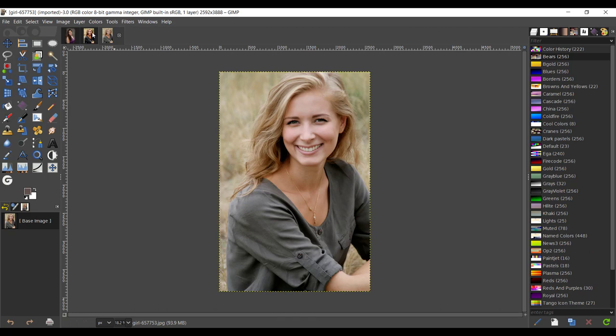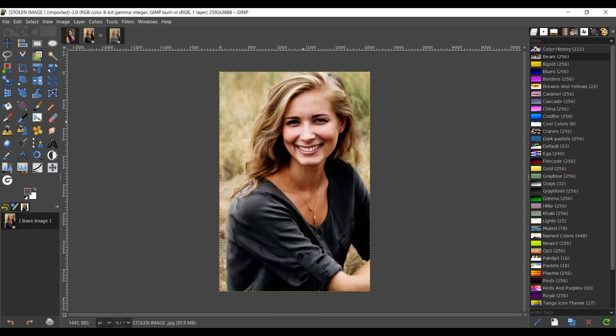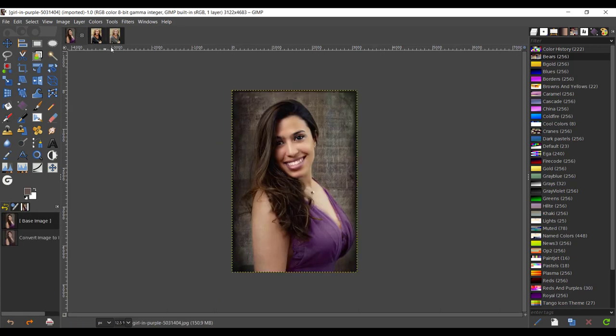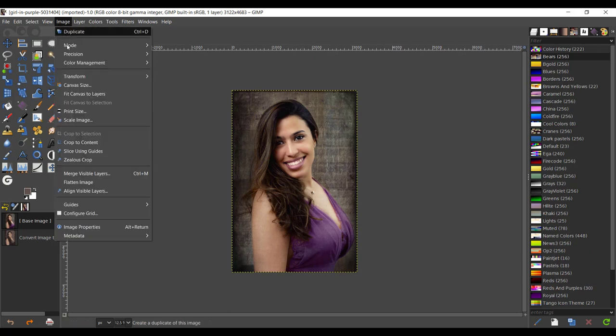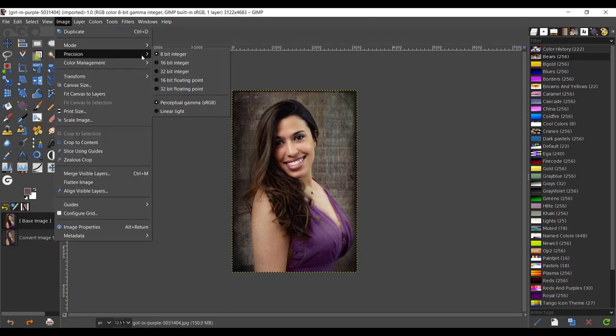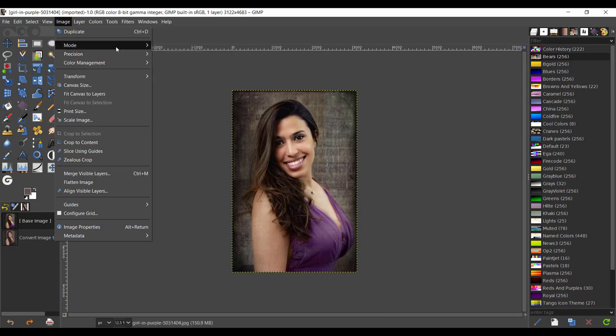Take the image you want to steal the color from. Go to Image, change your precision to 8-bit integer, change your mode to indexed, and give a maximum number of colors: three. Then convert.